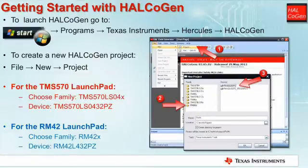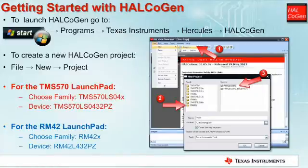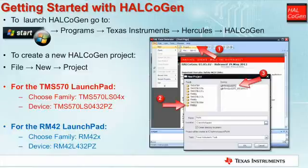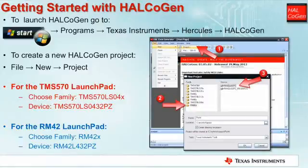To start a new HALCoGen project, select File, New, Project. Once the new project window has opened, the device family and specific device must be selected, then the name of the project can be entered along with the location for all the generated code to be stored.